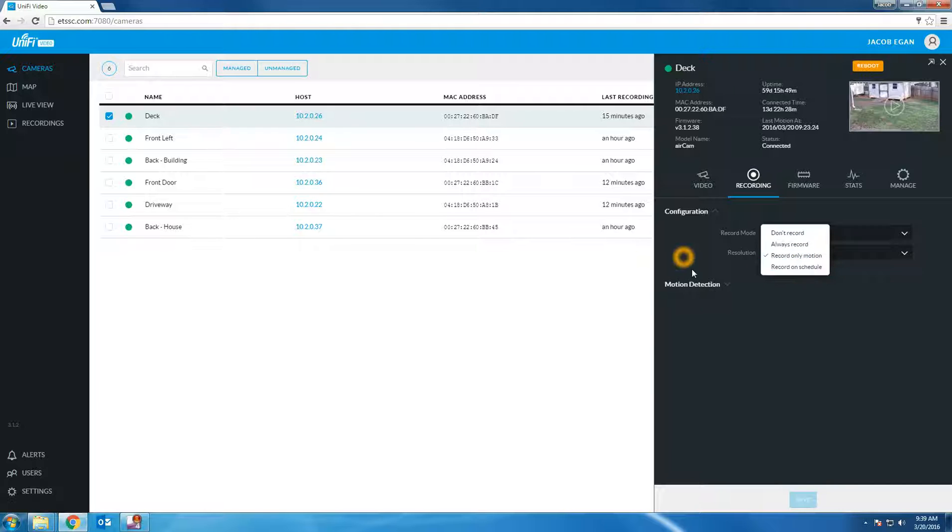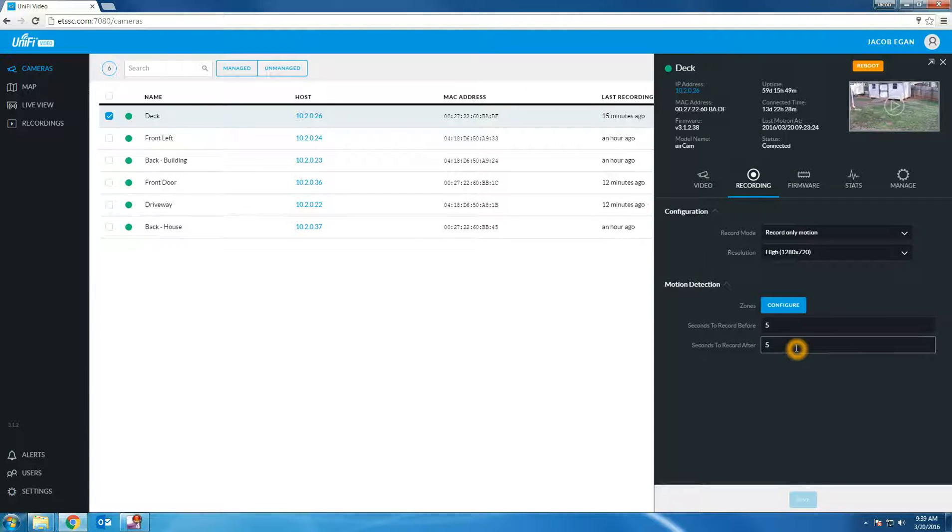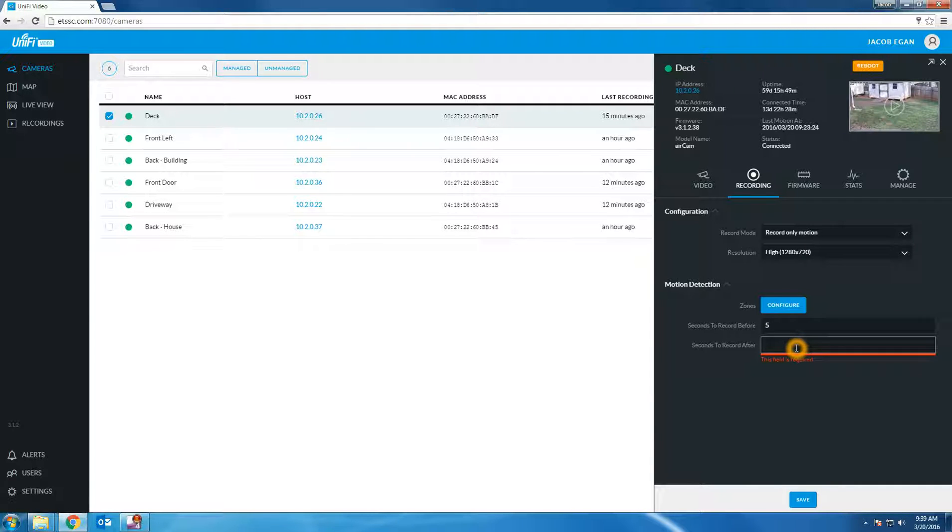Let's go ahead and look at the motion detection options. By default the system will record 5 seconds before a motion event was detected and 5 seconds after a motion event was detected. You can change this option by clearing out the number and entering a new variable.